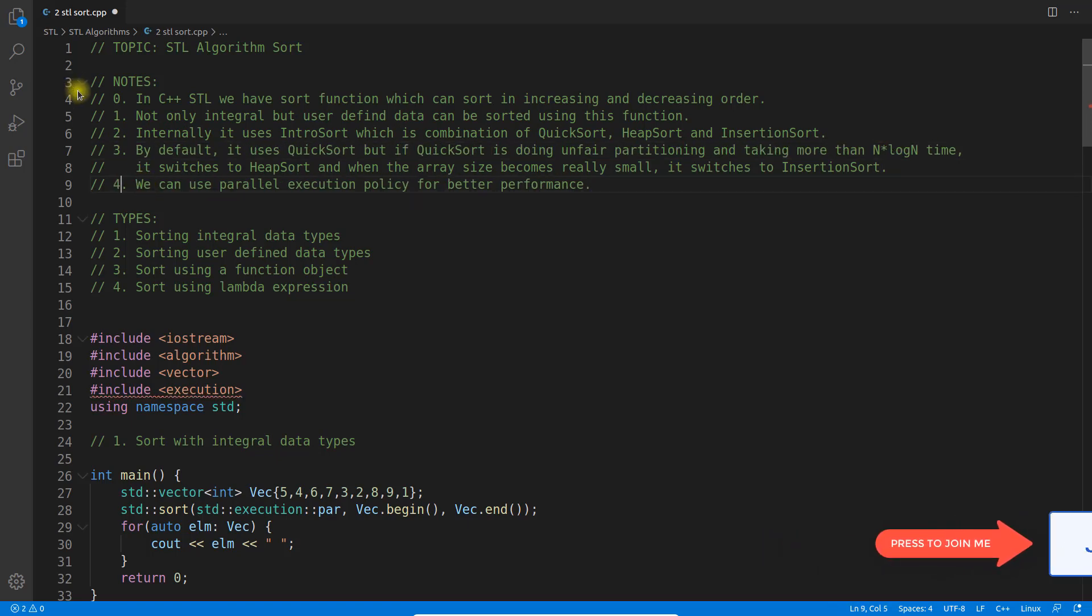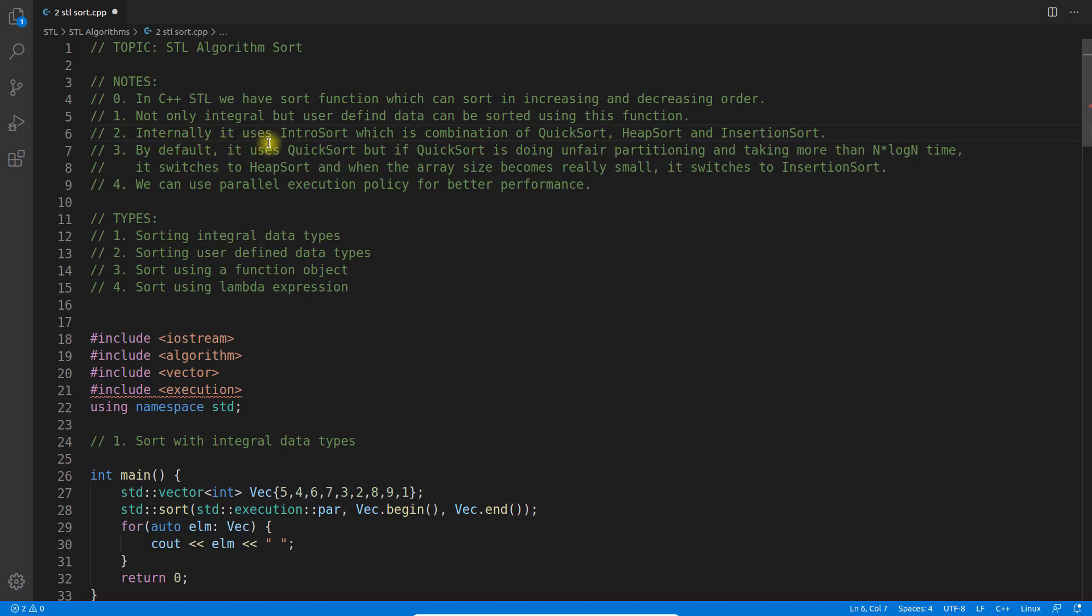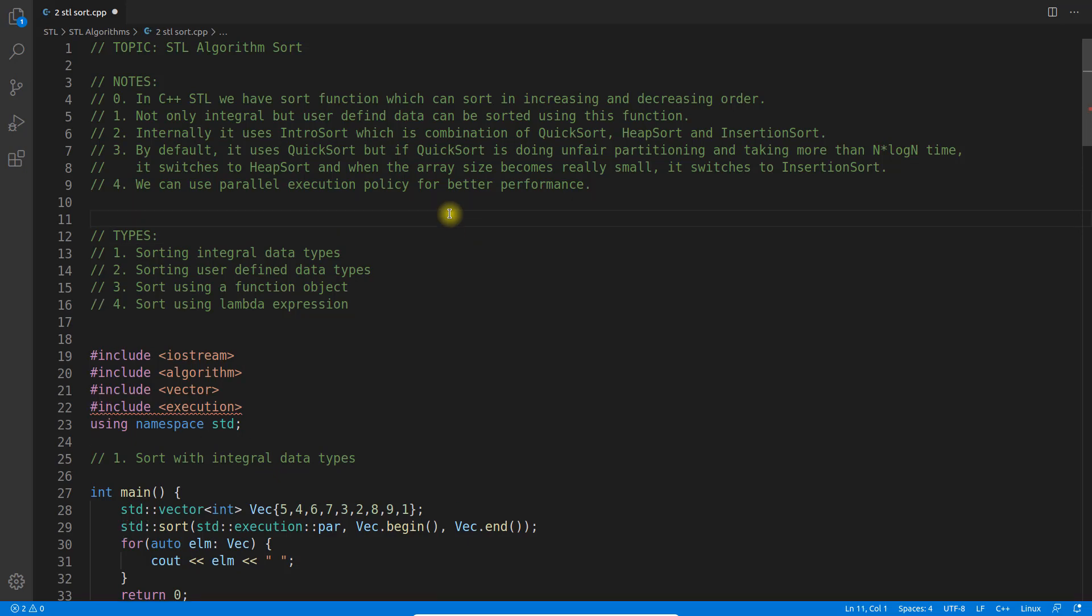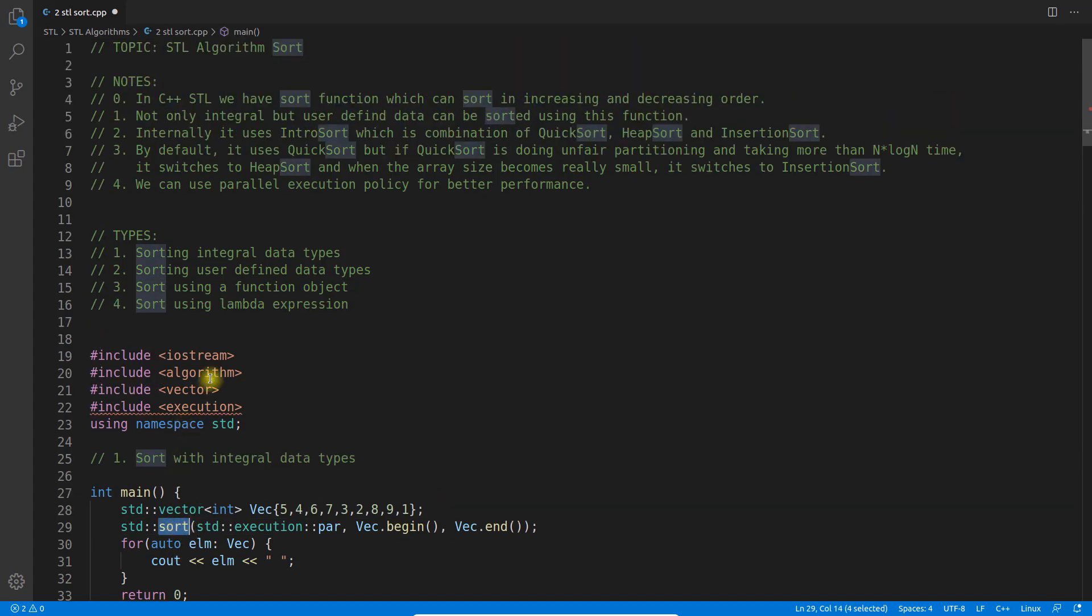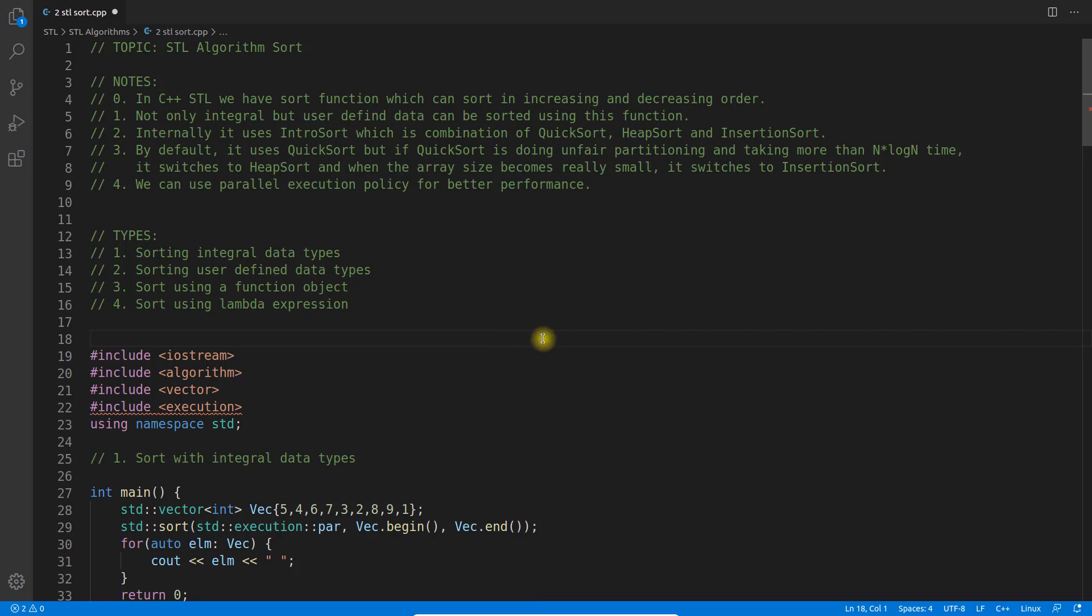Internally it uses intro sort. This is a very important point many people don't know. Let me explain this quickly. When you do sort, there isn't only one sort function like quicksort underneath. There are different sorting algorithms, and depending on what type of data you feed and the circumstances, it picks the right sorting algorithm.